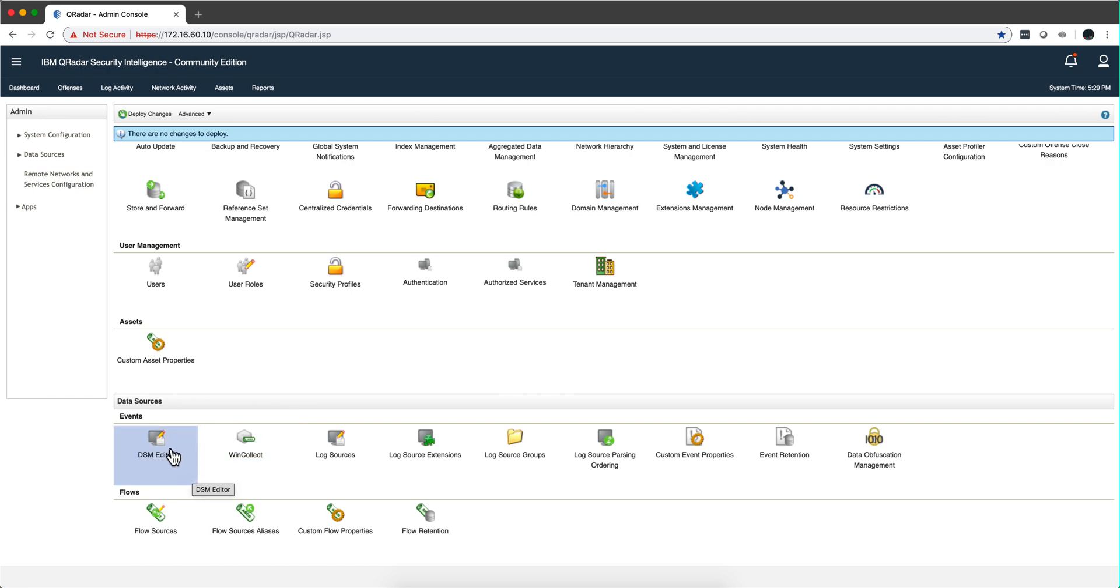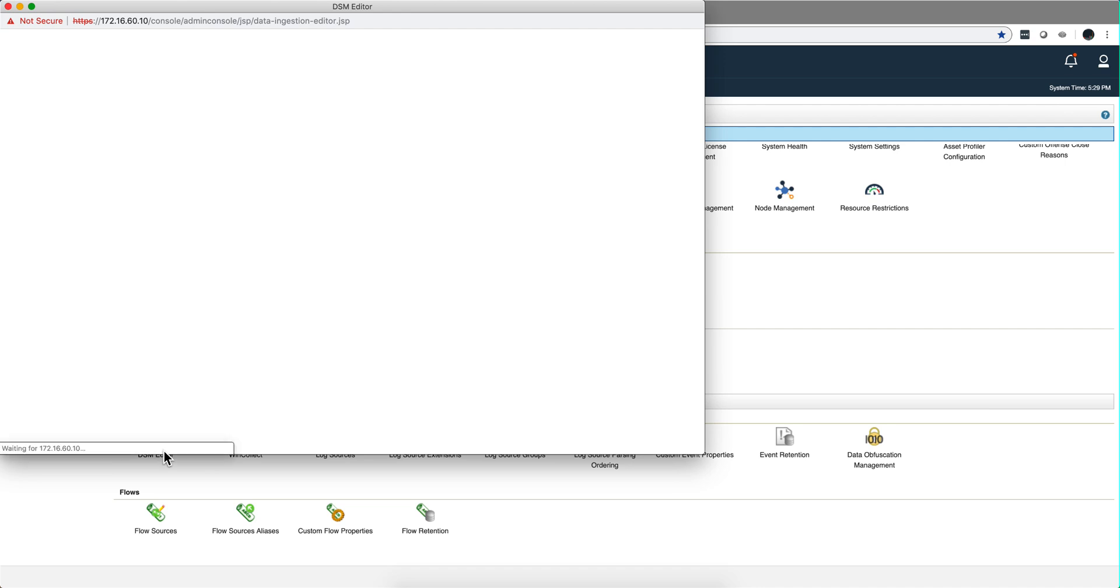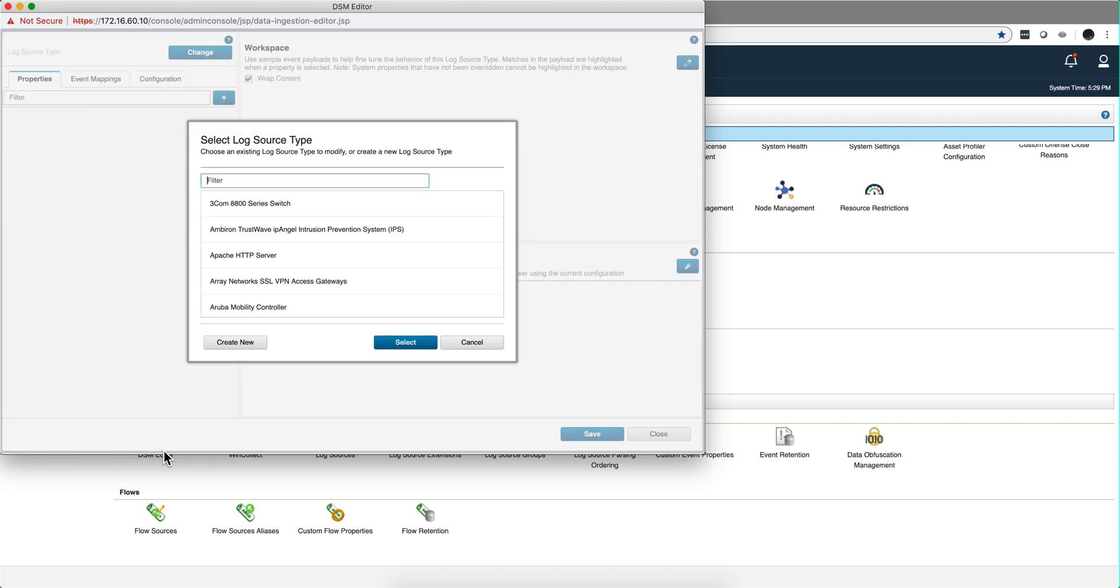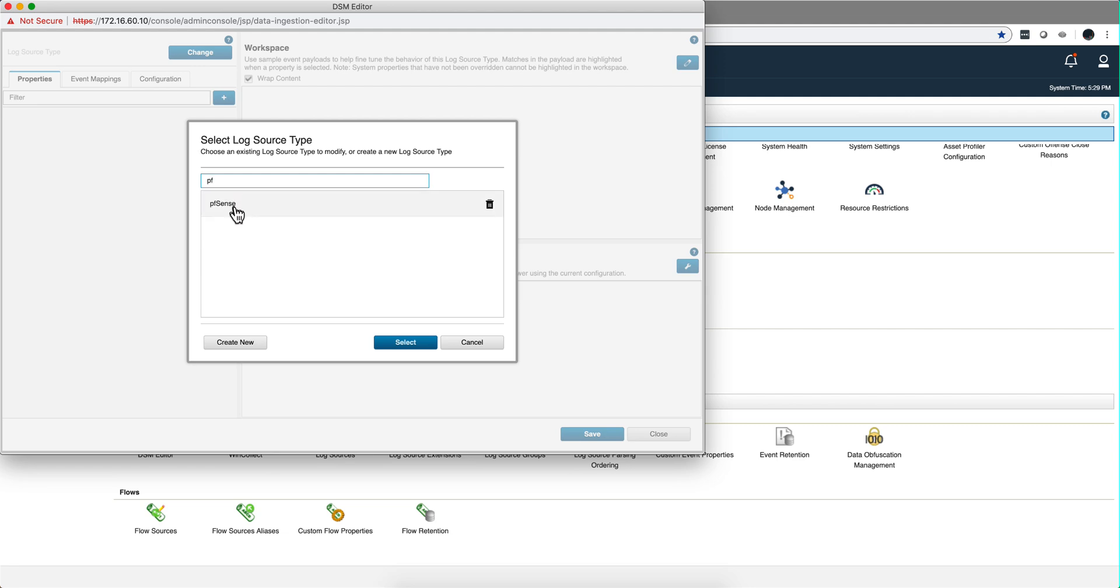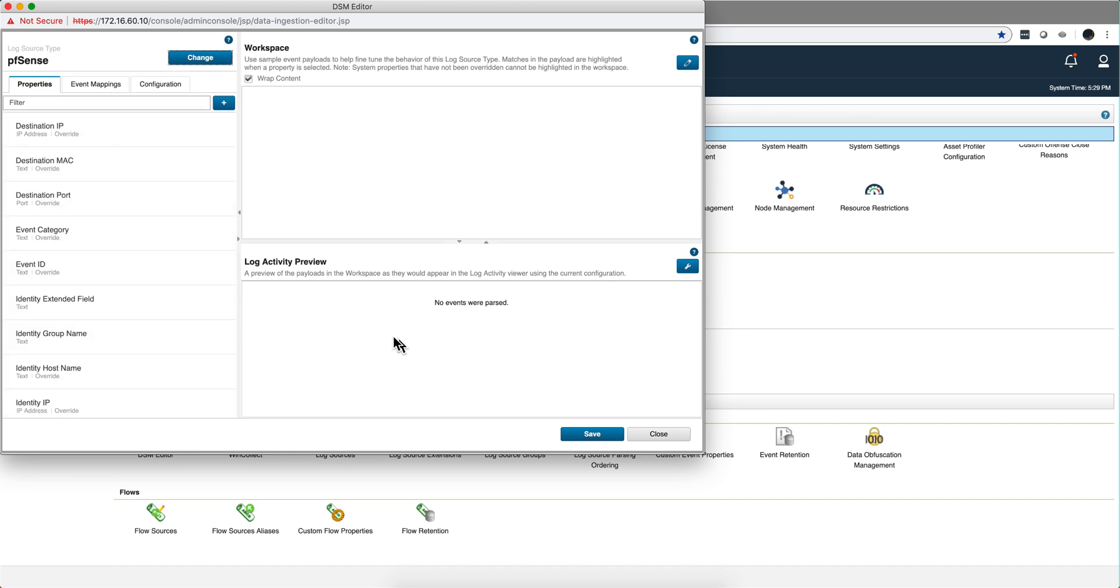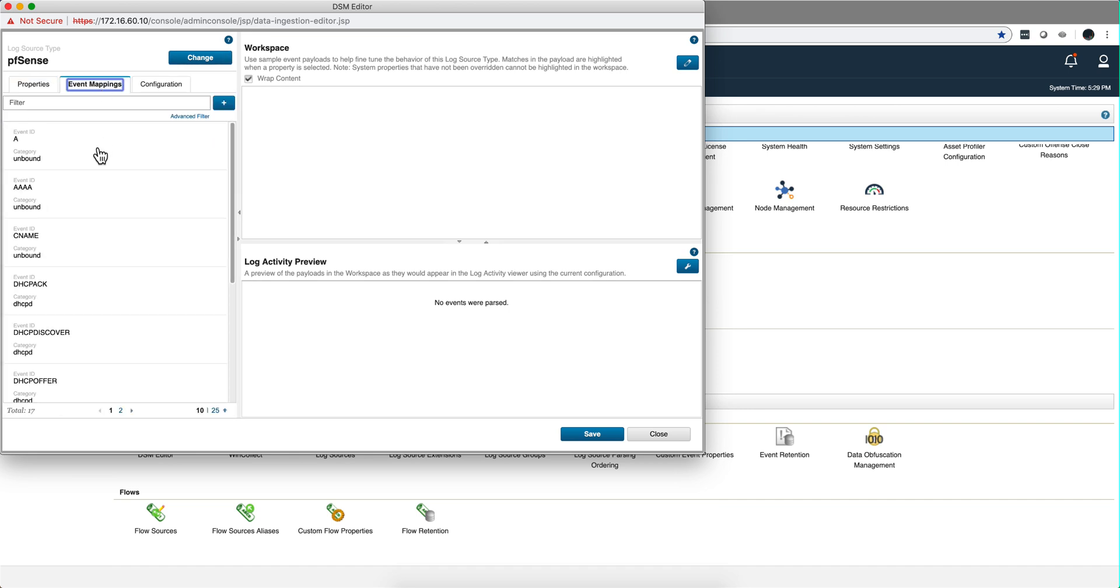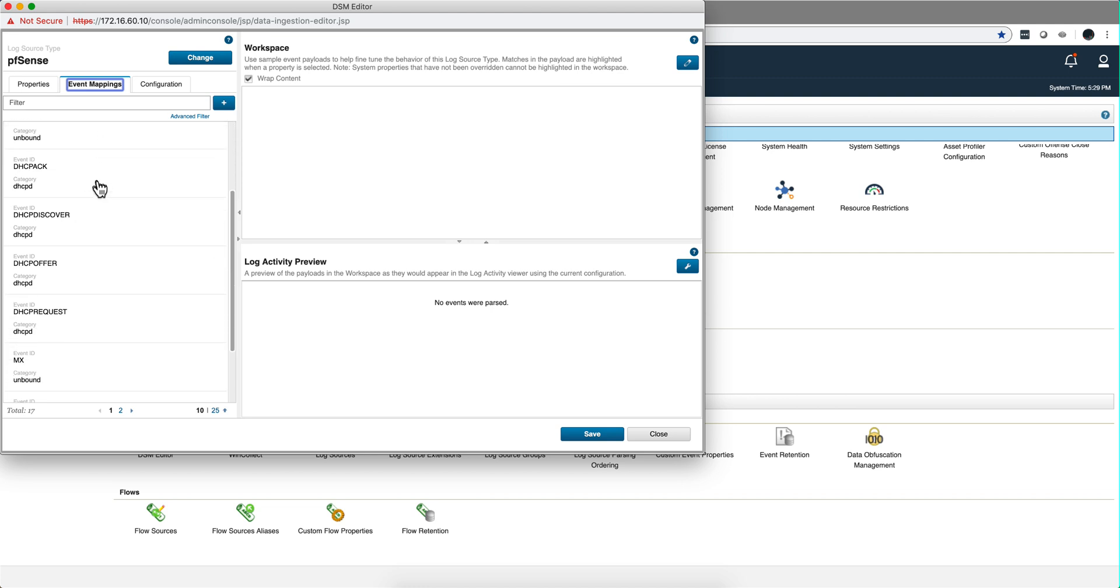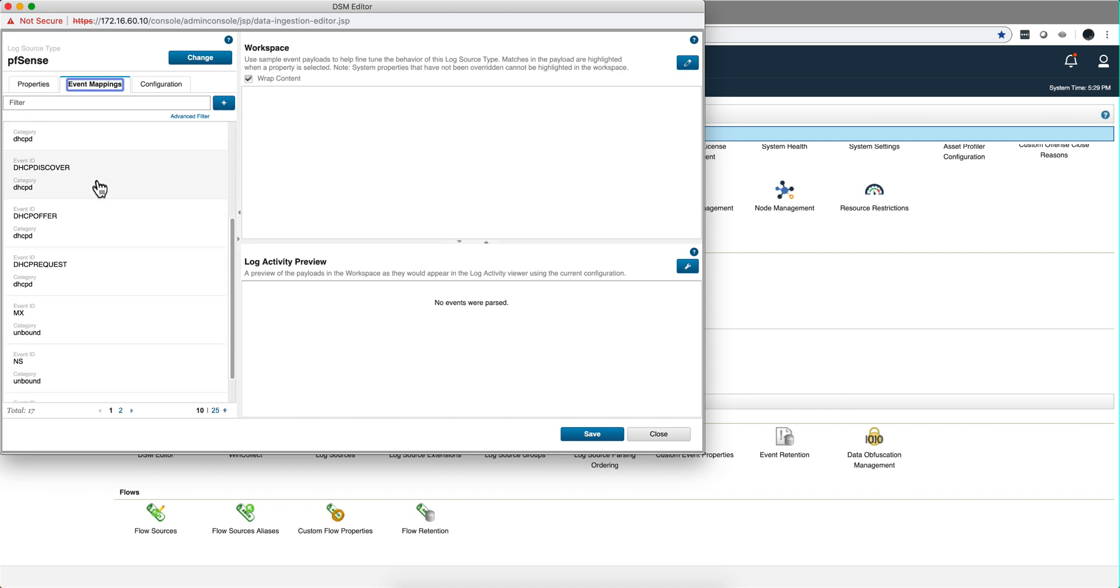What you need to do is go into the DSM editor, look for the PFSense configuration, and there is a video that shows all the steps to create this. When we go to event mapping, here are the specific event mappings we selected for that DSM.